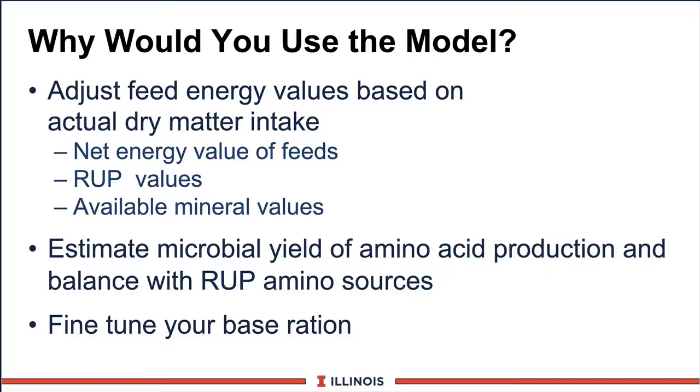Second, critical, this module has a microbial analyzer that estimates amino acid production and flow that then can be complemented with the rumen undegradable amino acid sources. So as a result, we can get a much better look at the true amino acid being delivered to the dairy cow in the small intestine. And finally, it allows you to fine-tune your base ration.